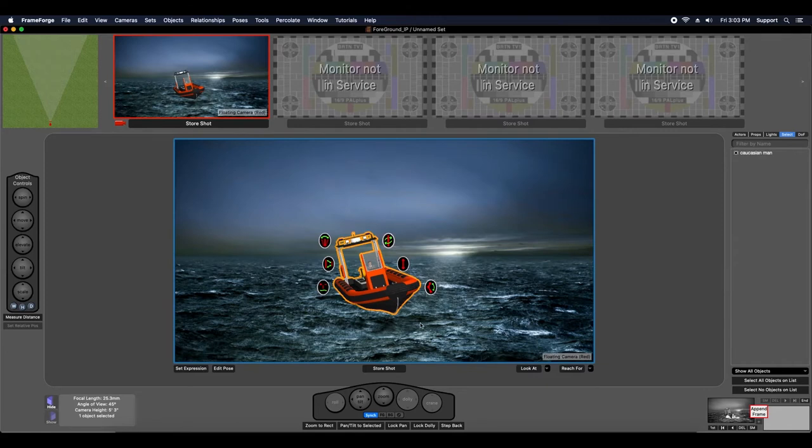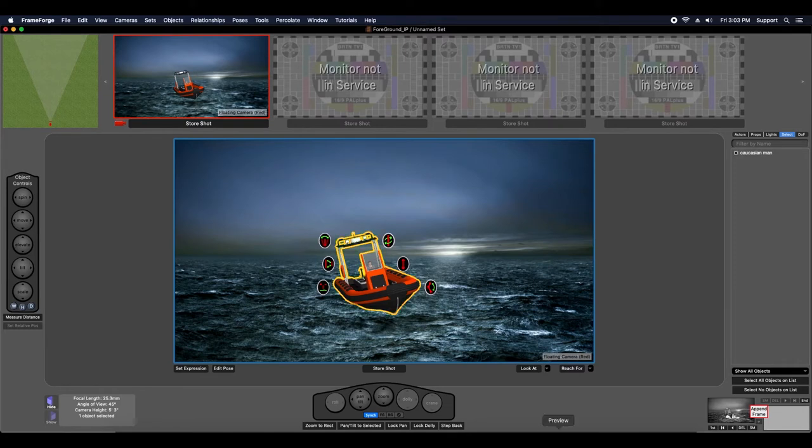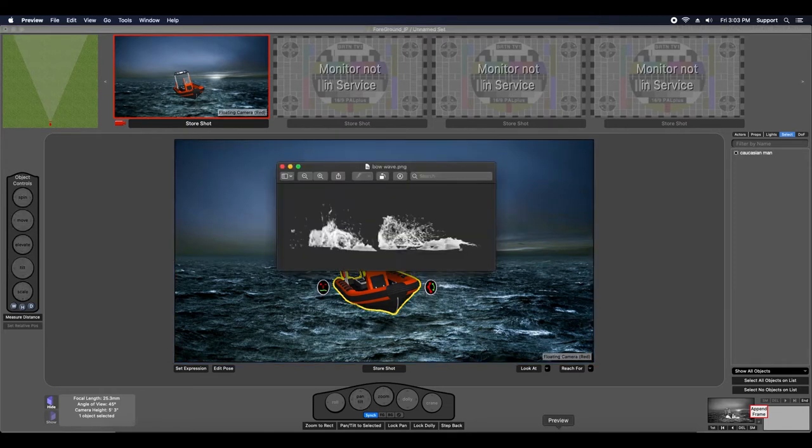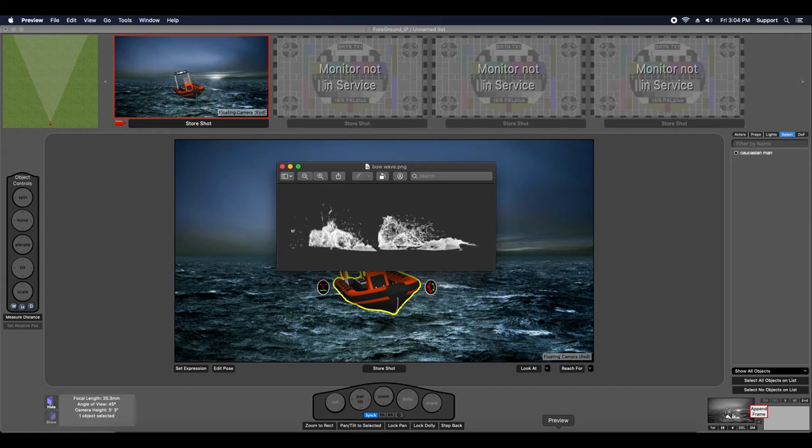What I want to do is add a wave to the front of the boat, and I'm going to use a foreground image plate to do that. This requires an image of a wave that has an alpha channel. Alpha channel just means transparent background, zero opacity, and you'll see what I mean here in a minute.